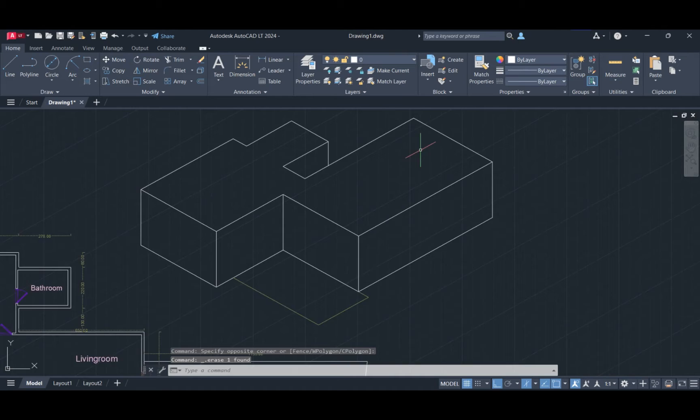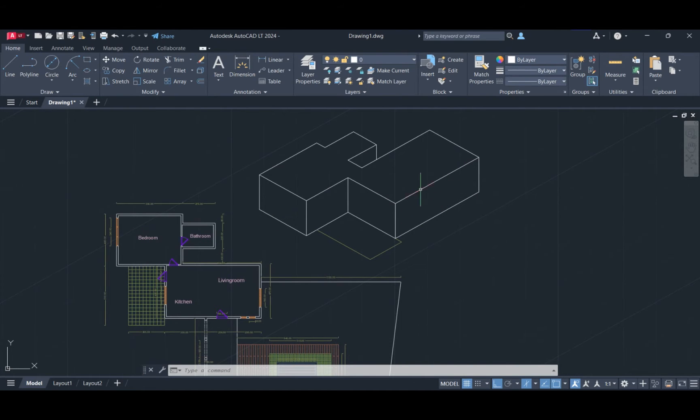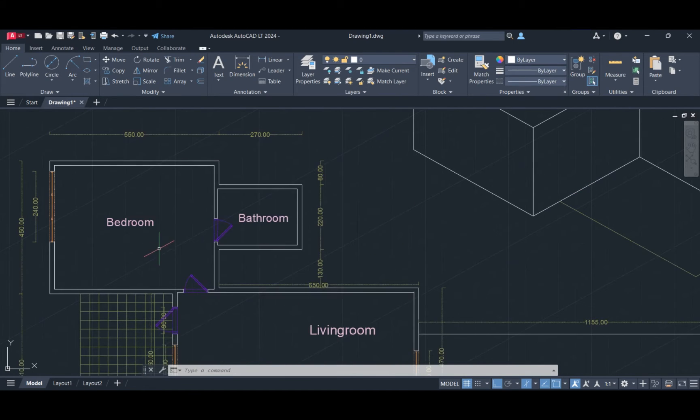If you prefer, you can create mass diagrams like this for your architectural presentations.